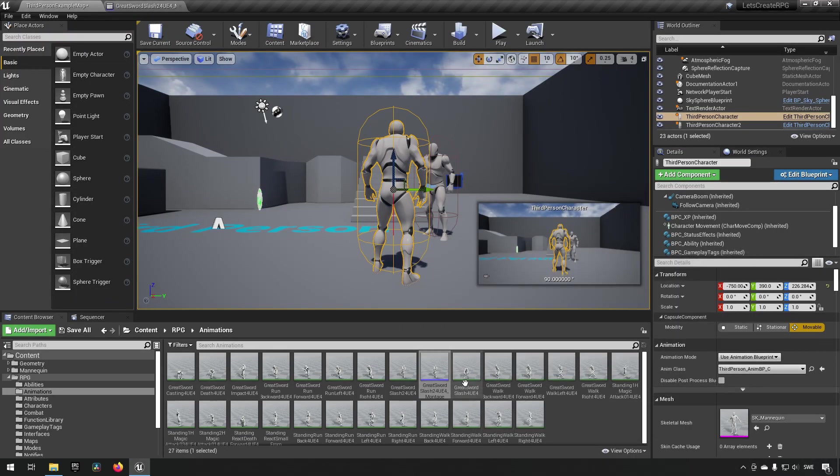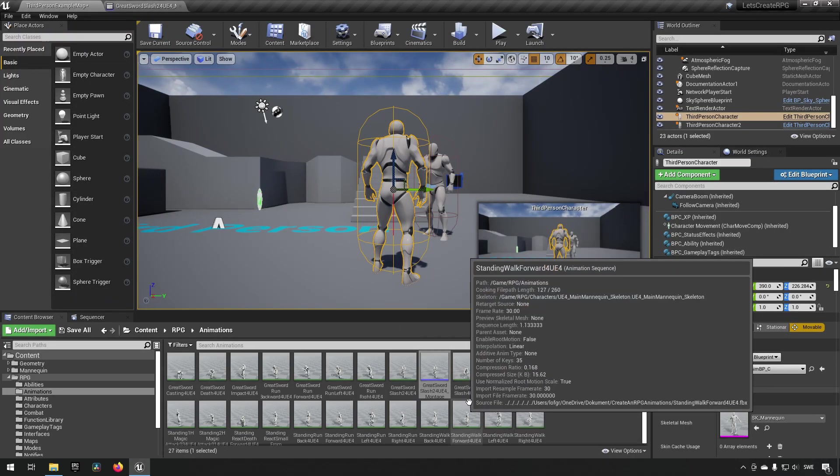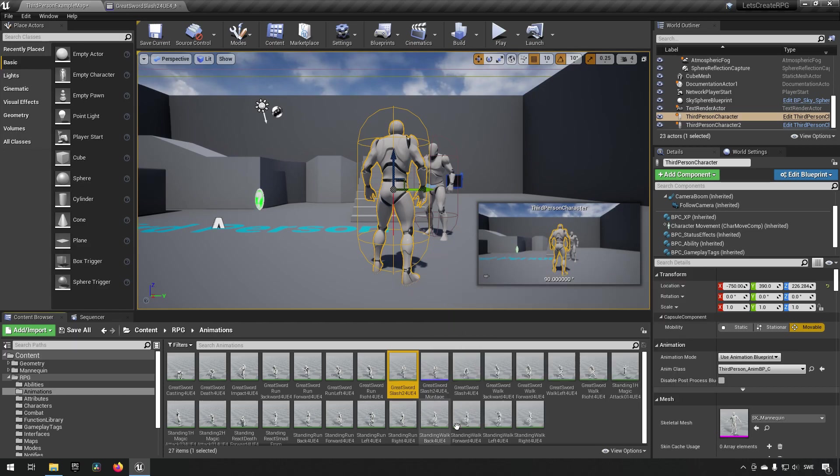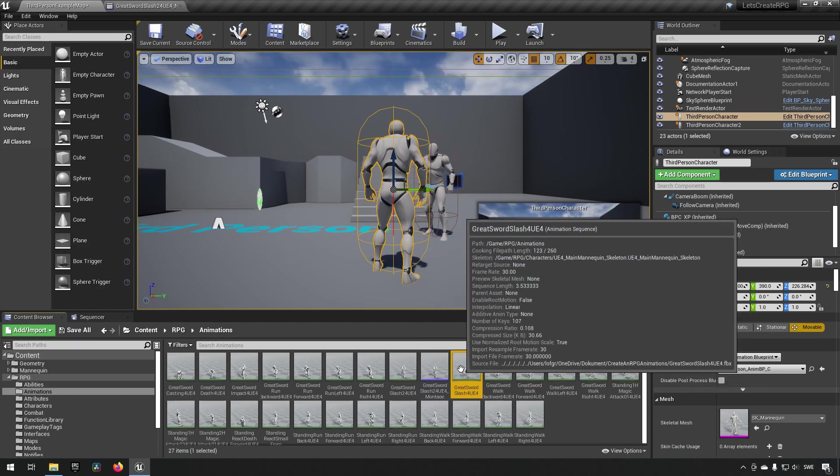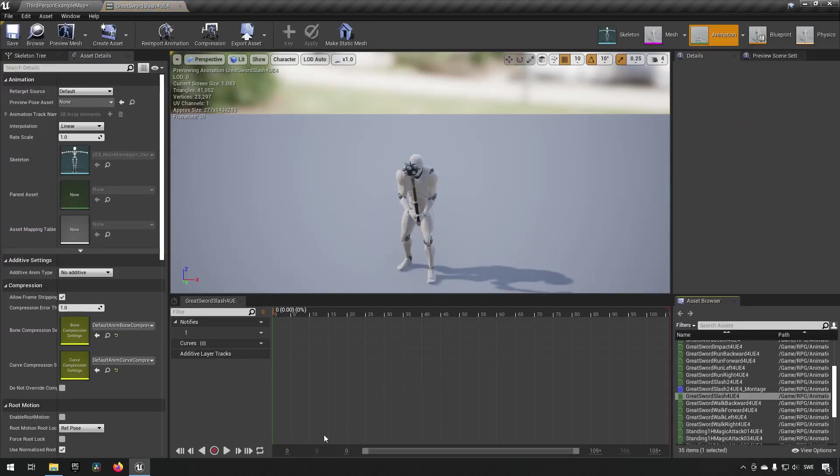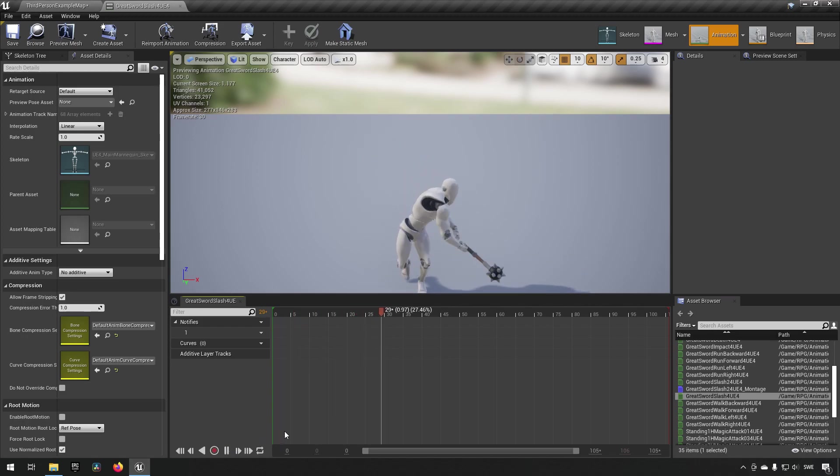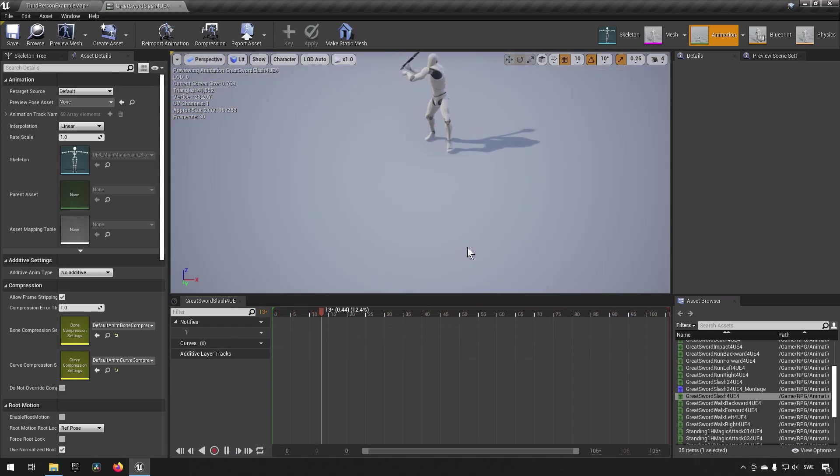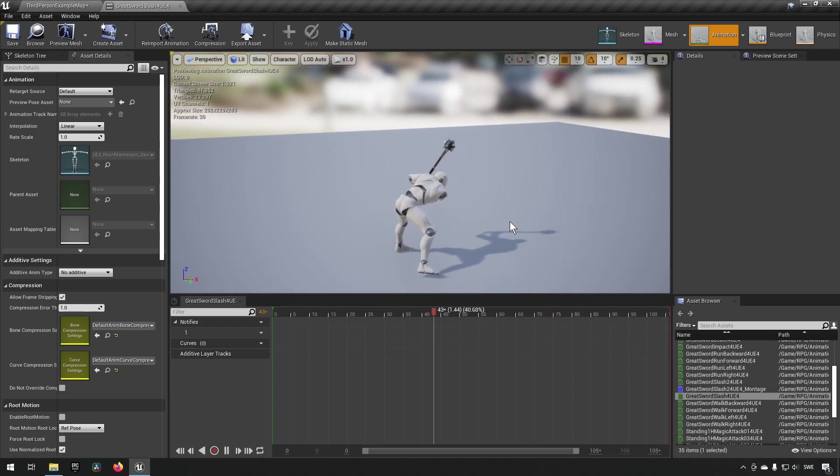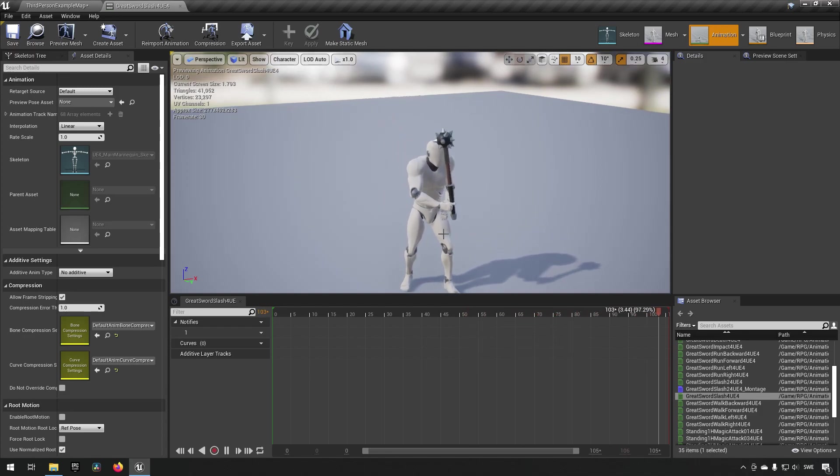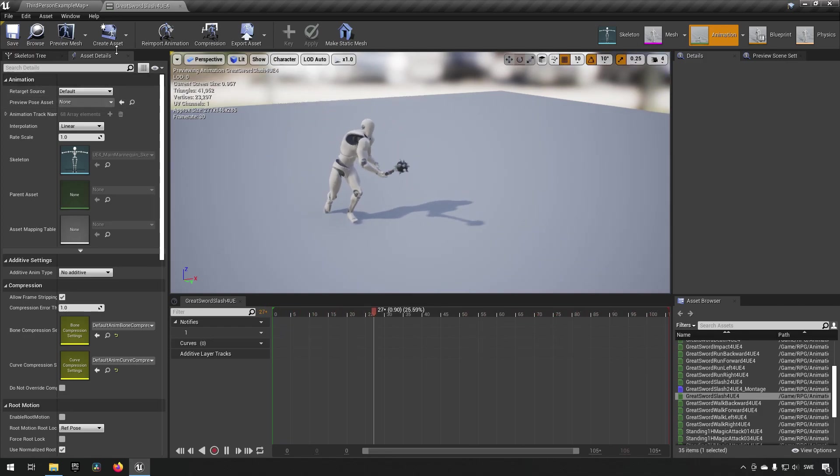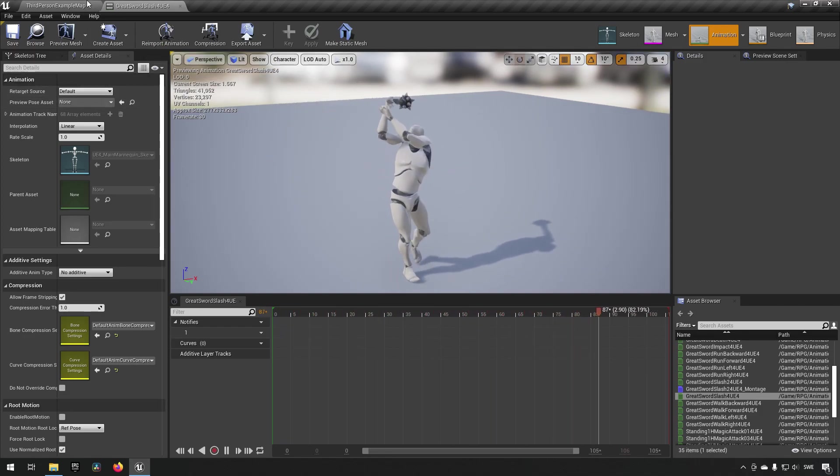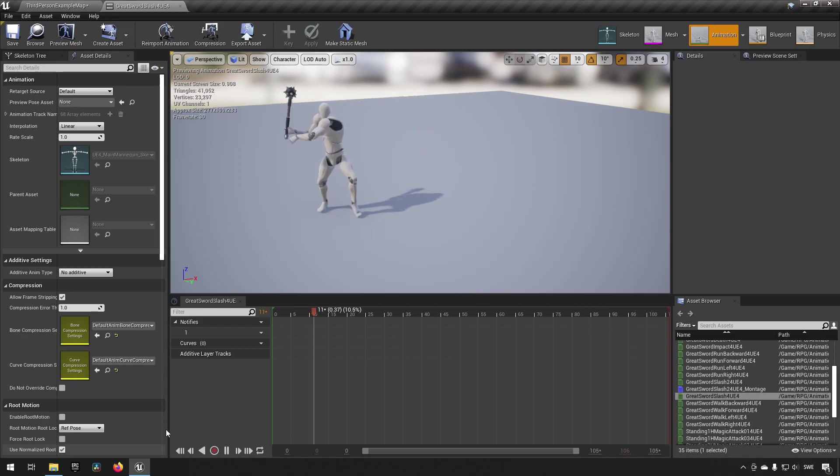We have another slash here called slash. The first one was called slash two, now this one is called slash. Opening this one up, you can see it has a bit more of an advanced attack animation with multiple swings inside of it. This is what we're going to be enhancing today.